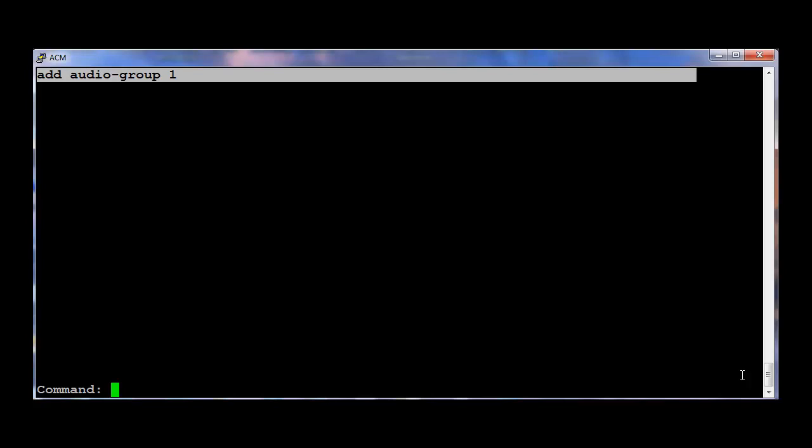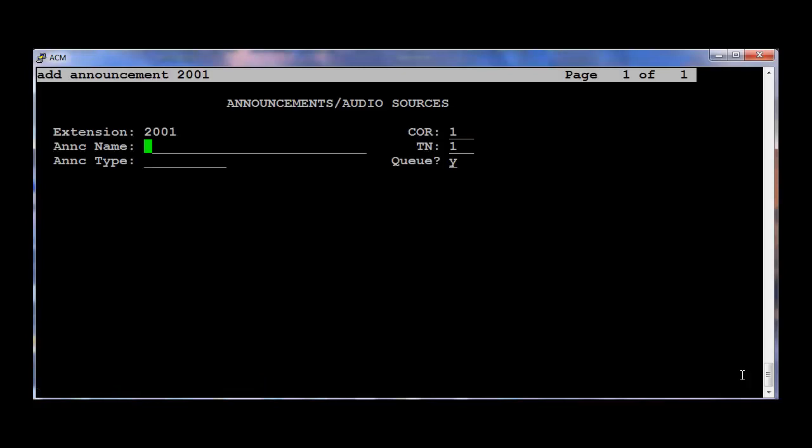The next step is to create Announcement or change the Announcement which is already configured and change the Source to the Audio Group we just created. So in this example I'm going to add Announcement. The command is add Announcement the extension number.